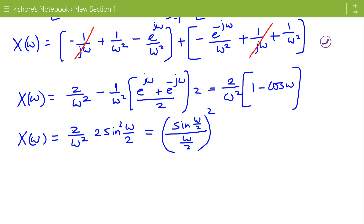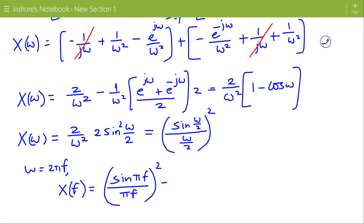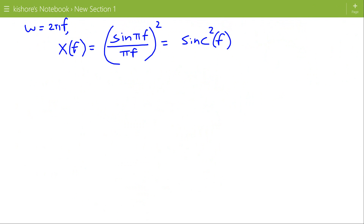This is the Fourier Transform of the triangular pulse in terms of omega. If we replace omega by 2 pi f, then X(f) equals sinc squared(f), since sin(pi f) divided by (pi f) is sinc(f). So the Fourier Transform of the triangular pulse is sinc squared(f). Now we can draw this sinc squared(f).